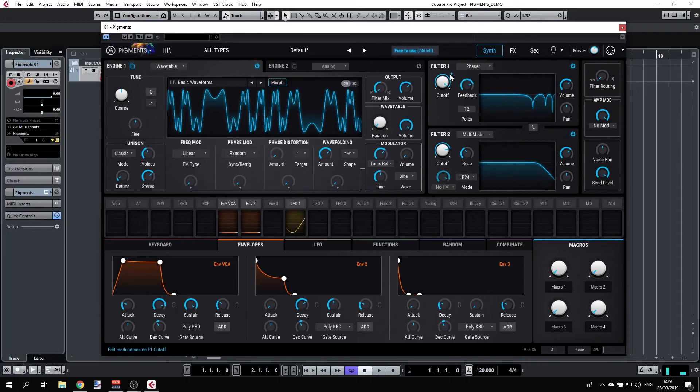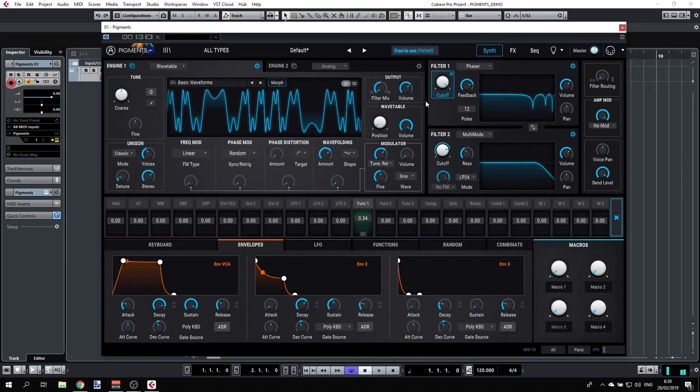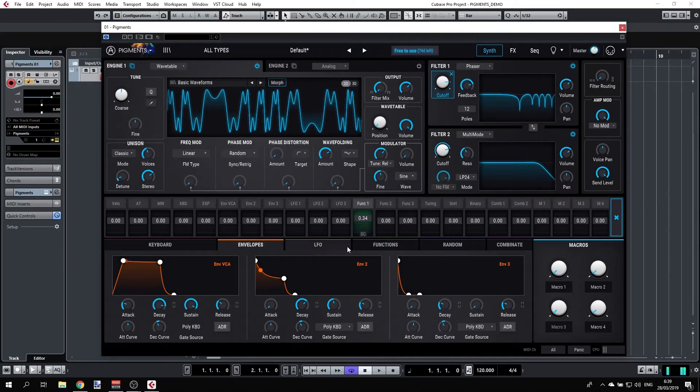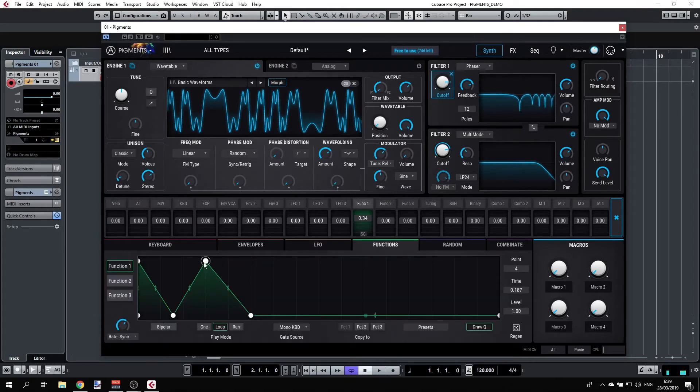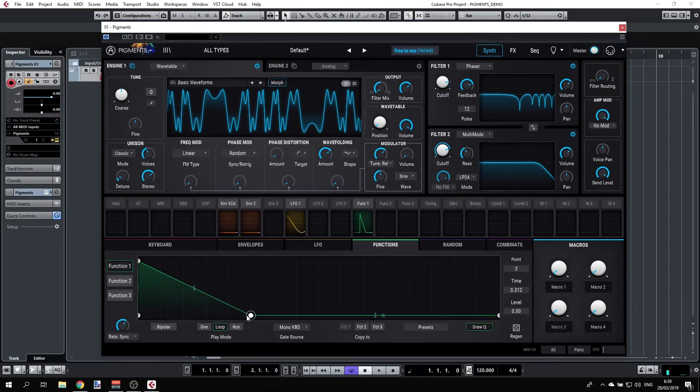We can have, for example, a function. Let's take function one. Let's see what's going on. Right click, we'll clear the points here. Very interesting.